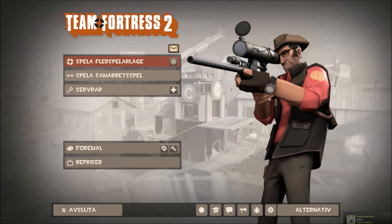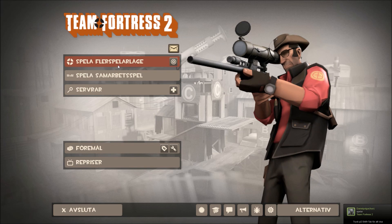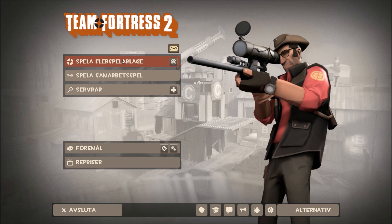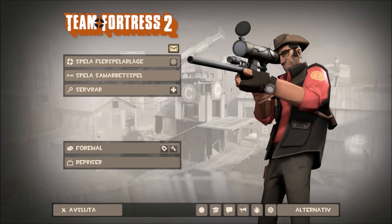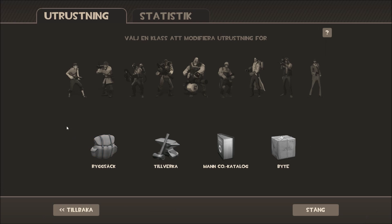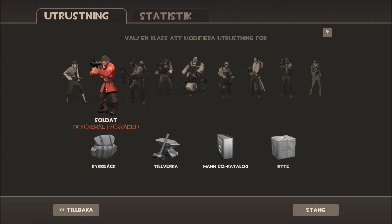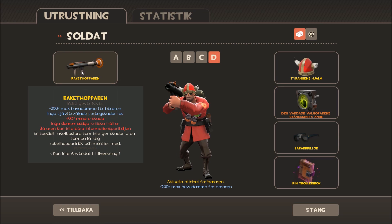Hey everyone, today I'm gonna show you how to install the EVE HUD 2 Team Fortress 2. You can see here how it looks in the menu. It looks better in-game I think, and here it looks the same, but if you hold it here it looks like that.